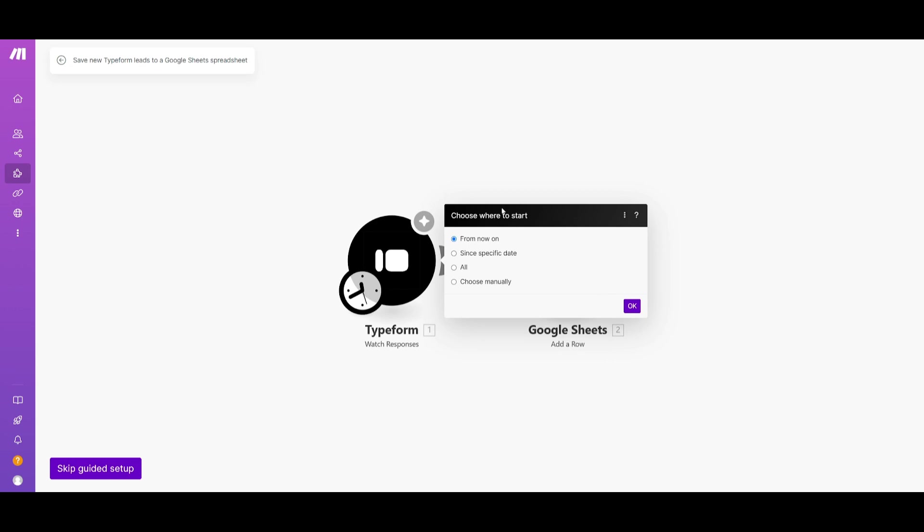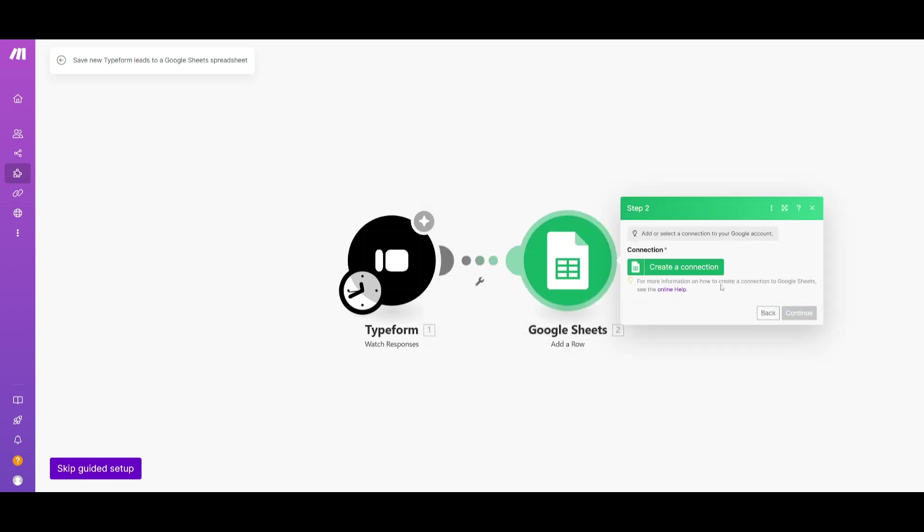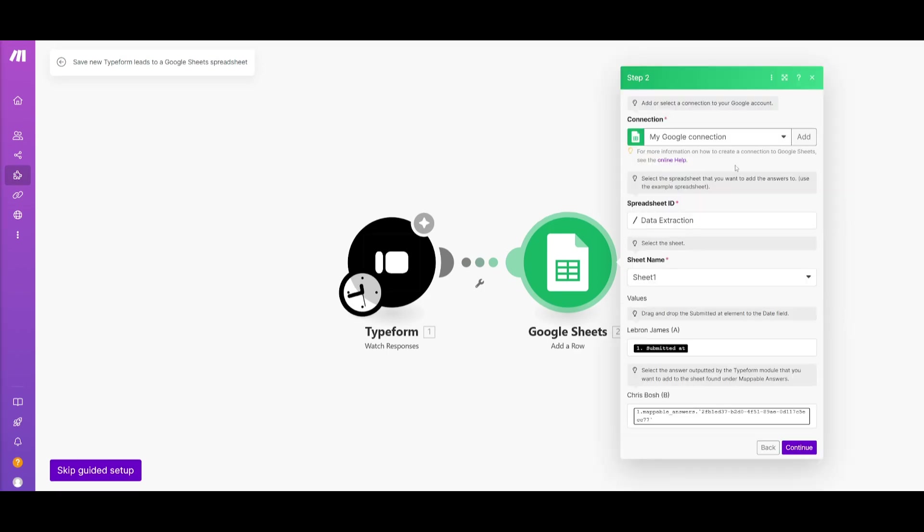Now from here it's going to choose where to start. You can have it so that it's going to start integrating this process from now on, from a specific date, or just all in general. Now I'm going to go ahead and do actually from now on because it's going to be easier for me to track. So let's go ahead and click OK and now we're going to set up the integration for Google Sheets by just going ahead and creating a connection. So go ahead and click on this.